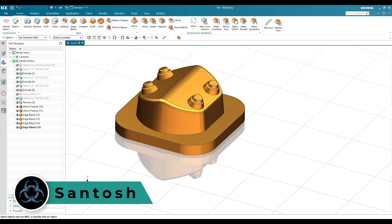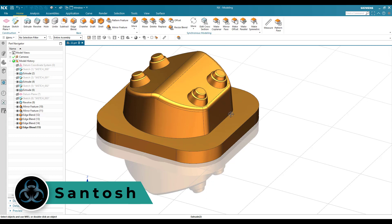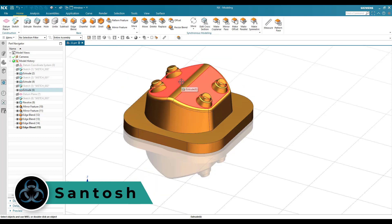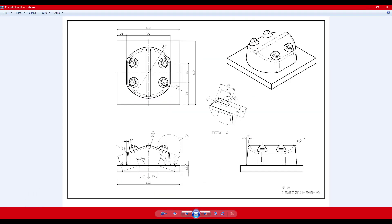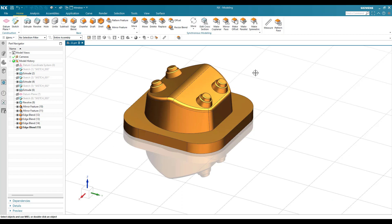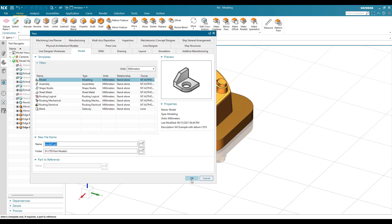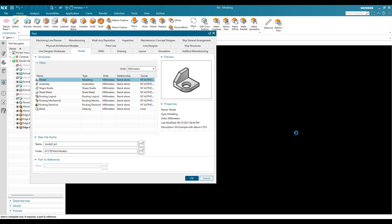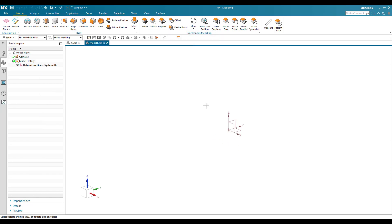Hello, this is Santosh and welcome to Tech Design. In this tutorial I am going to make this particular part model example. We also have a drawing for this with different views and a detailed view. We are going to make this in NX part modeling. Let us open a new file, keep it as millimeter and click OK. This will take us to the 3D part model workbench.